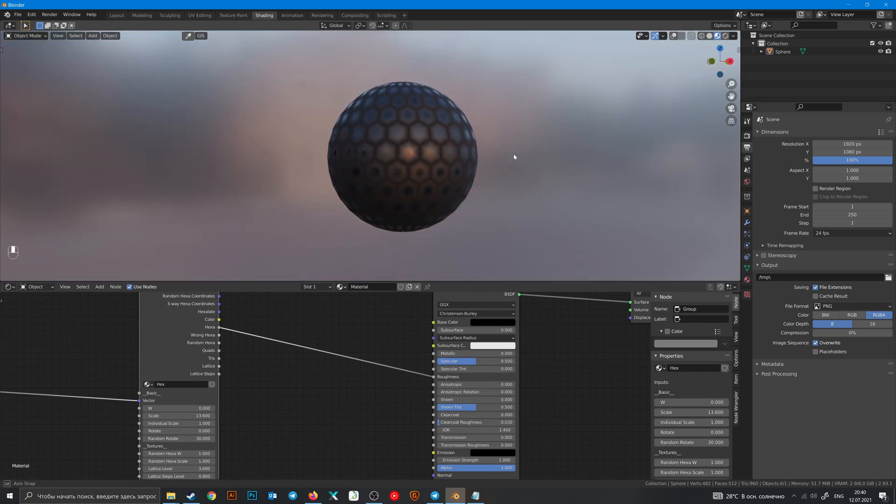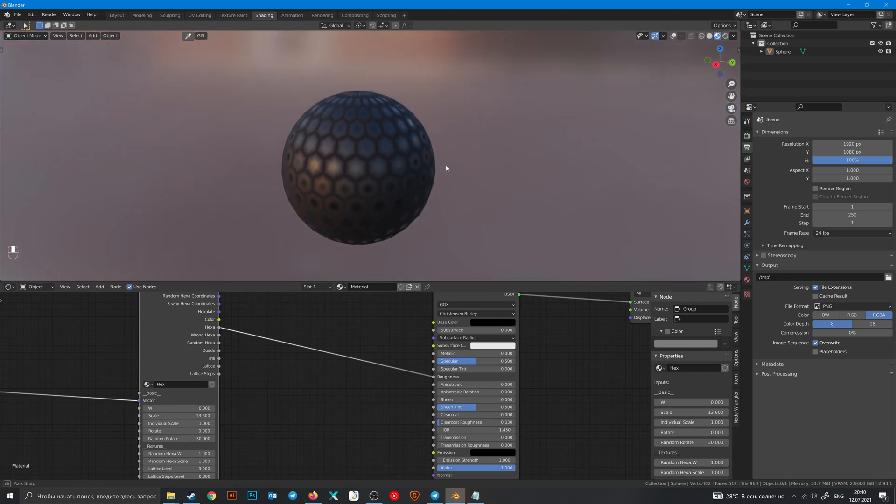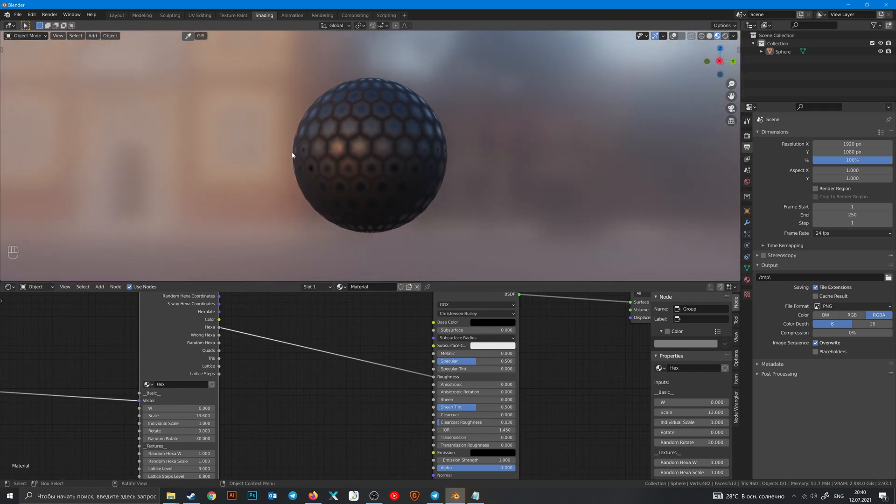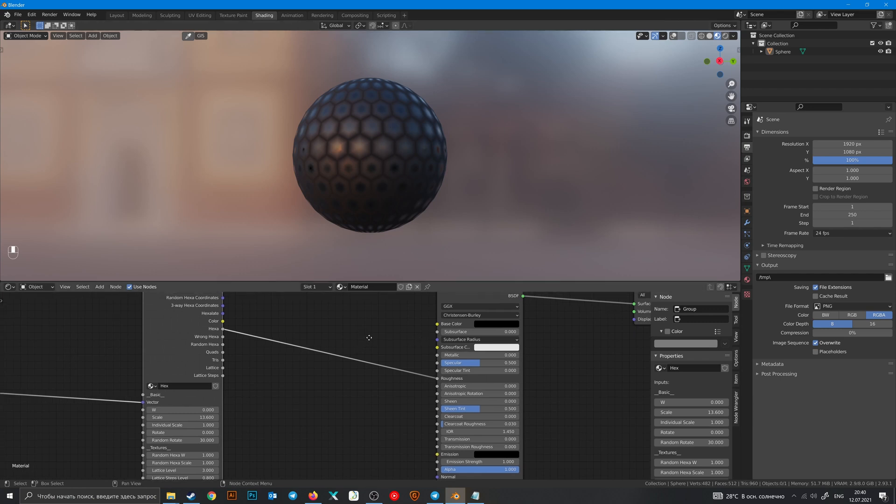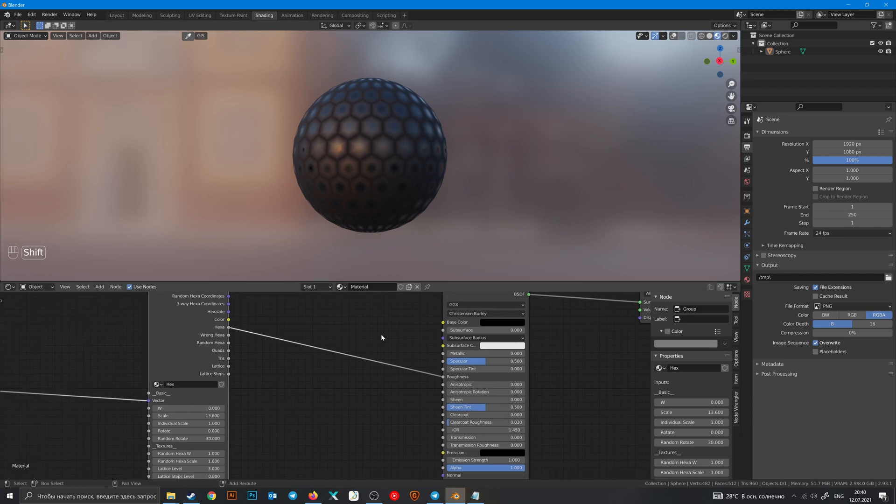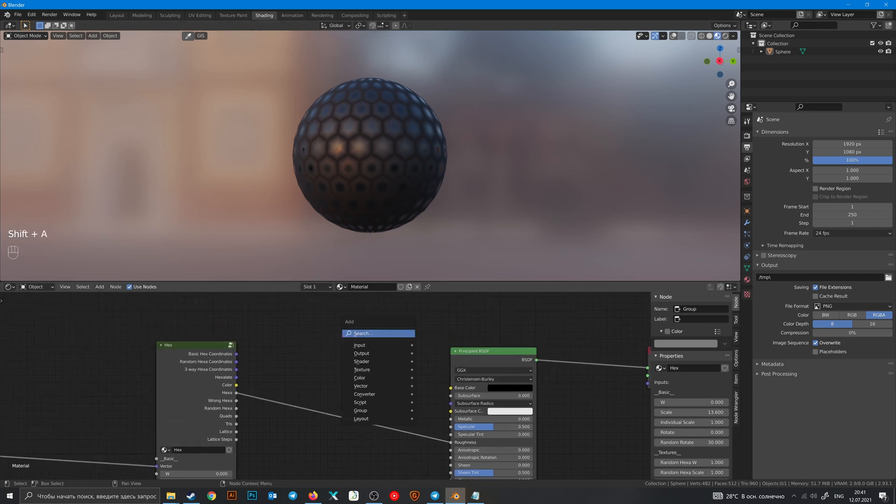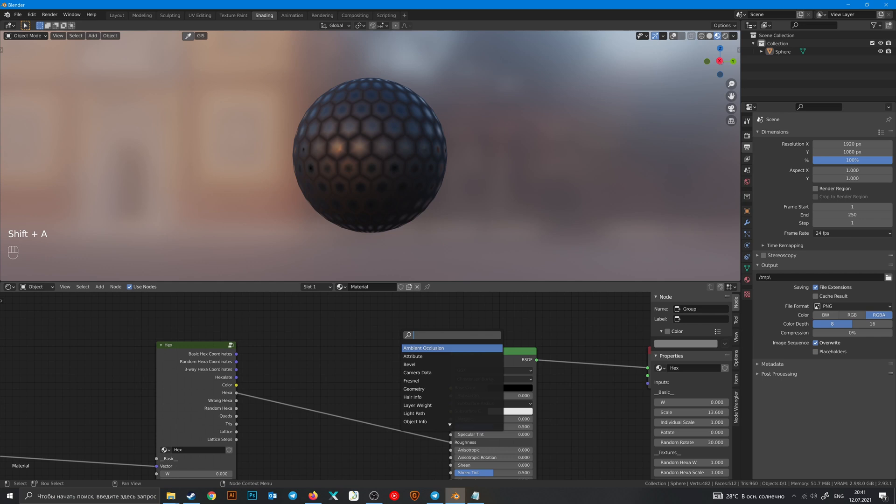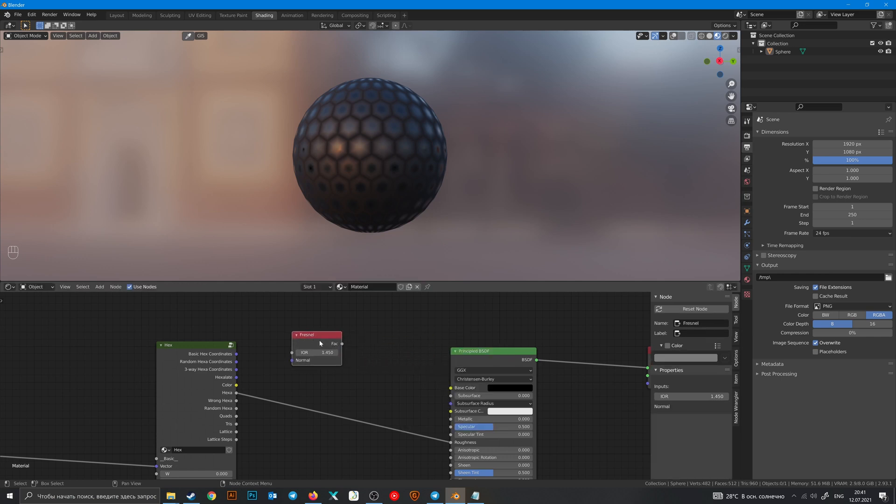In the real world, reflections on the edge of objects are more glossy than in the center. So how to make it in Blender? Let's add a Fresnel node.